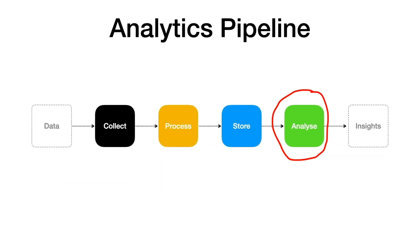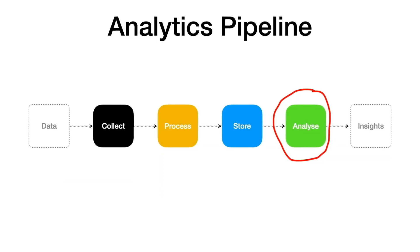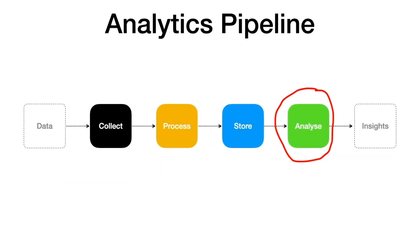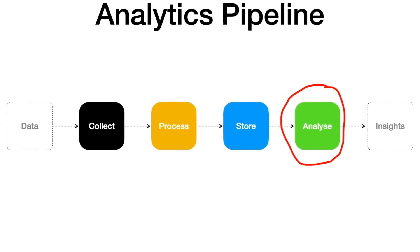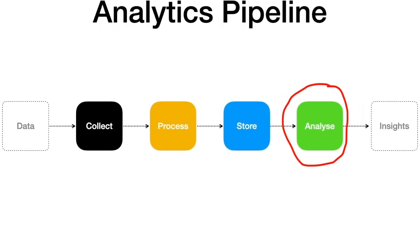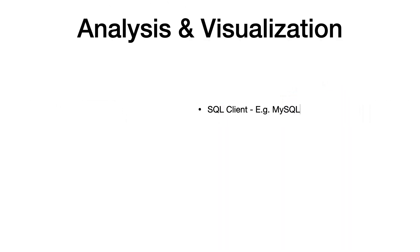The last stage in the analytics pipeline is to analyze and visualize the data. You can use any SQL client, such as MySQL Workbench, to analyze your data in Redshift with SQL.